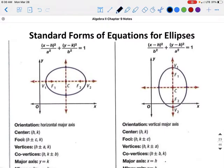There are two standard equations for an ellipse. If it is elongated in the x direction, the a will go with the x. If elongated in the y direction, the a goes with the y. The a squared is always the larger value — so if the denominators are 36 and 81, a squared would be 81.